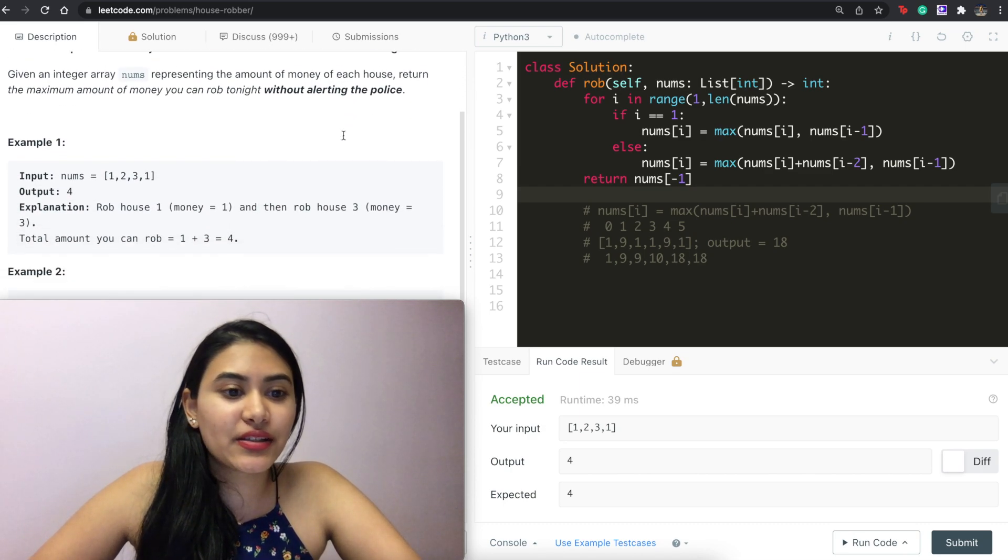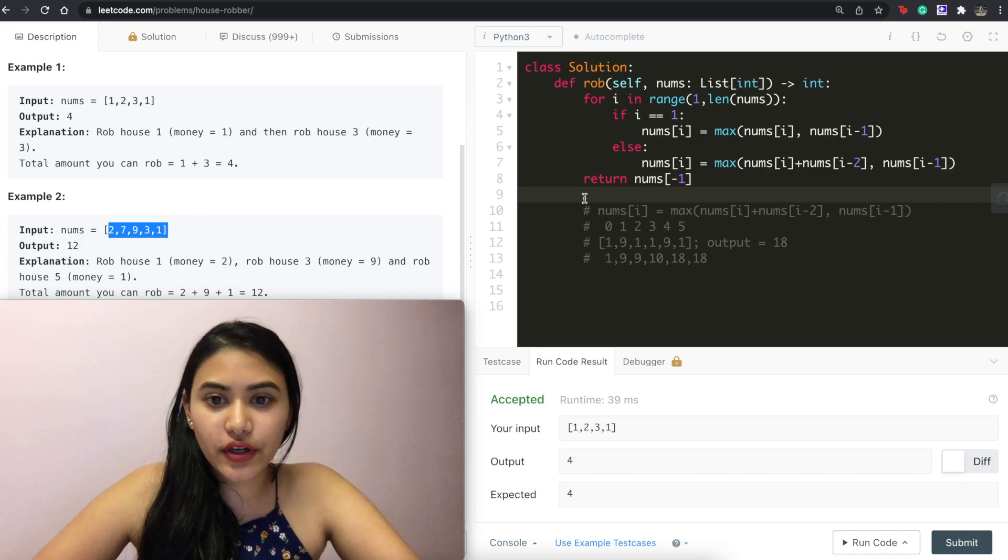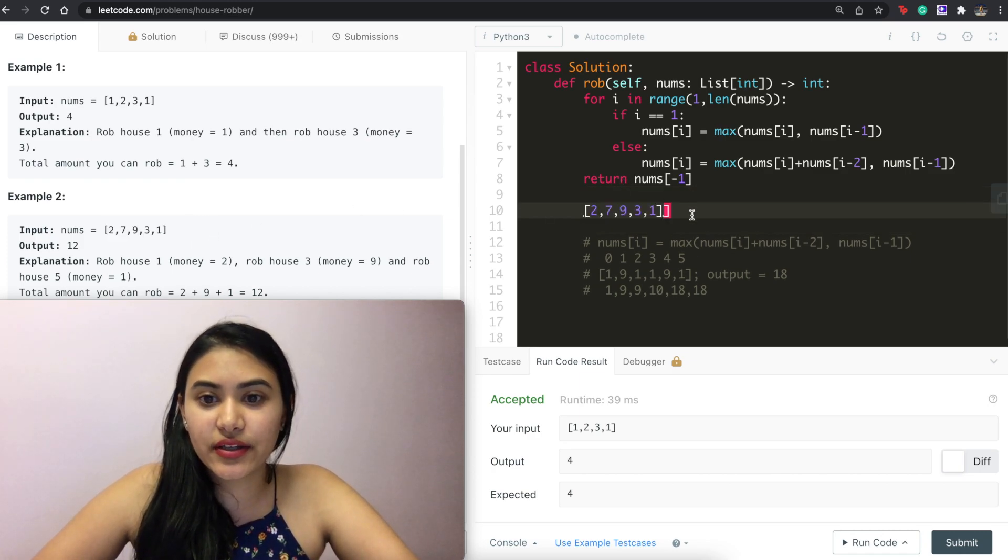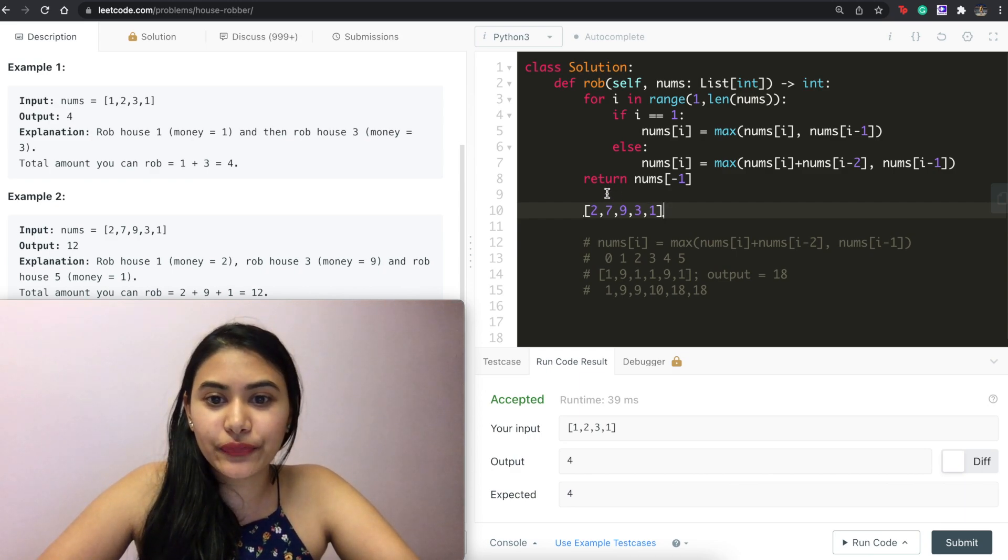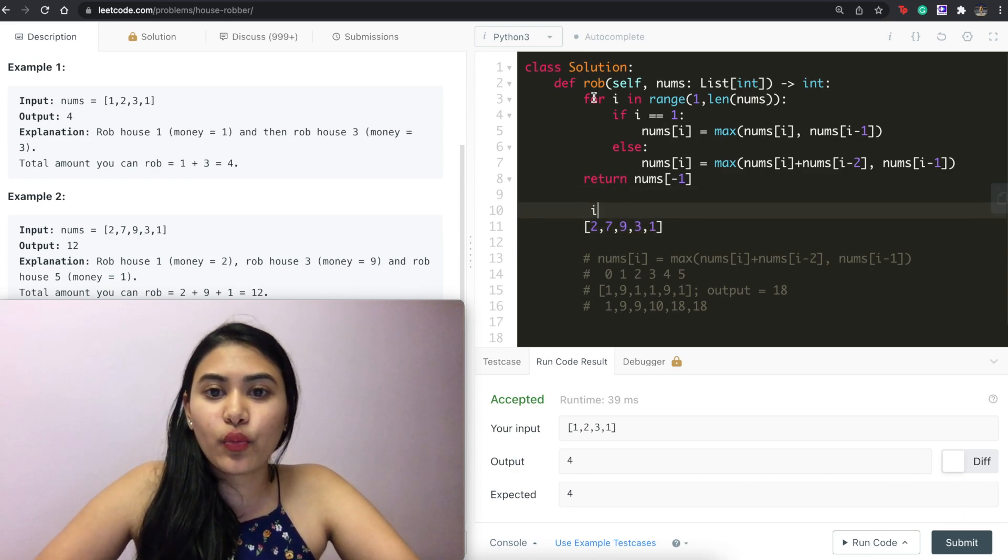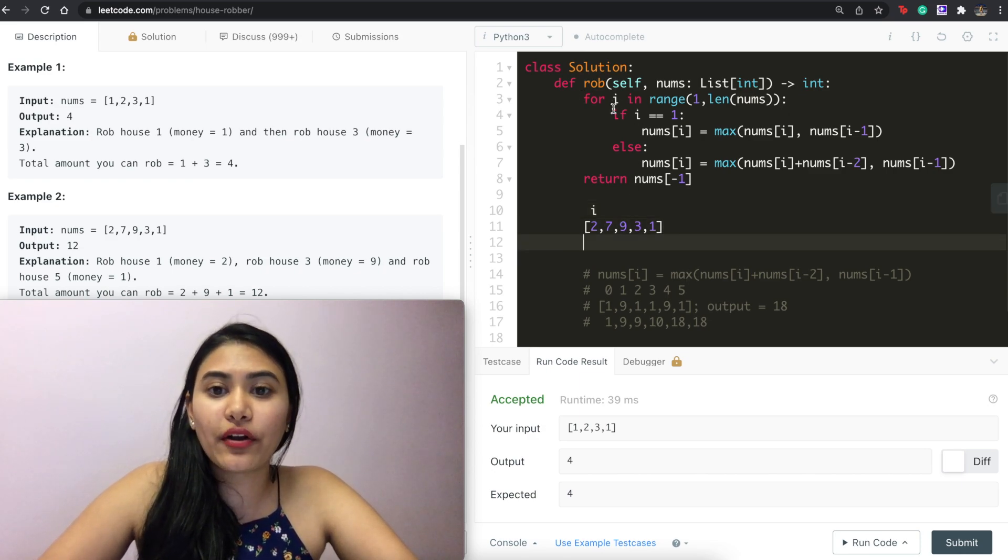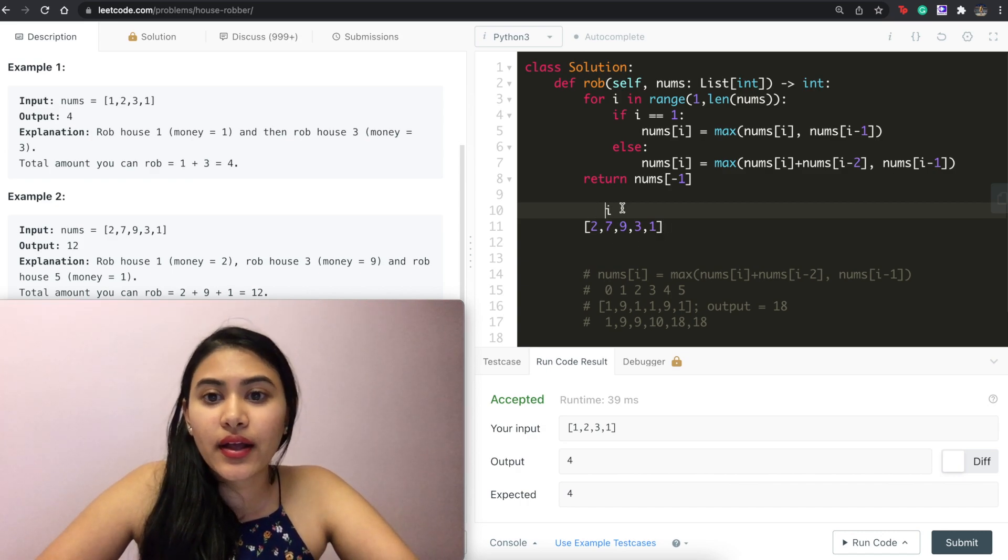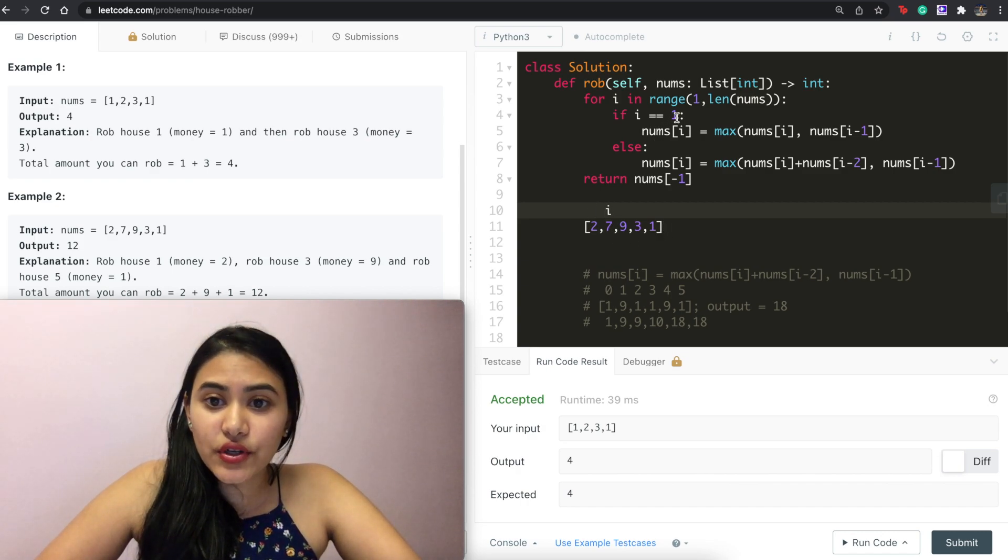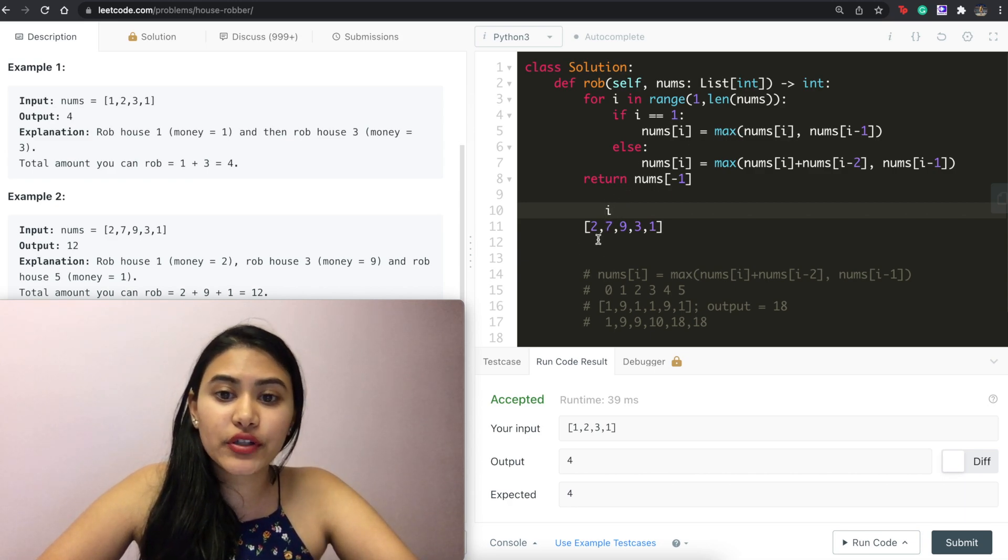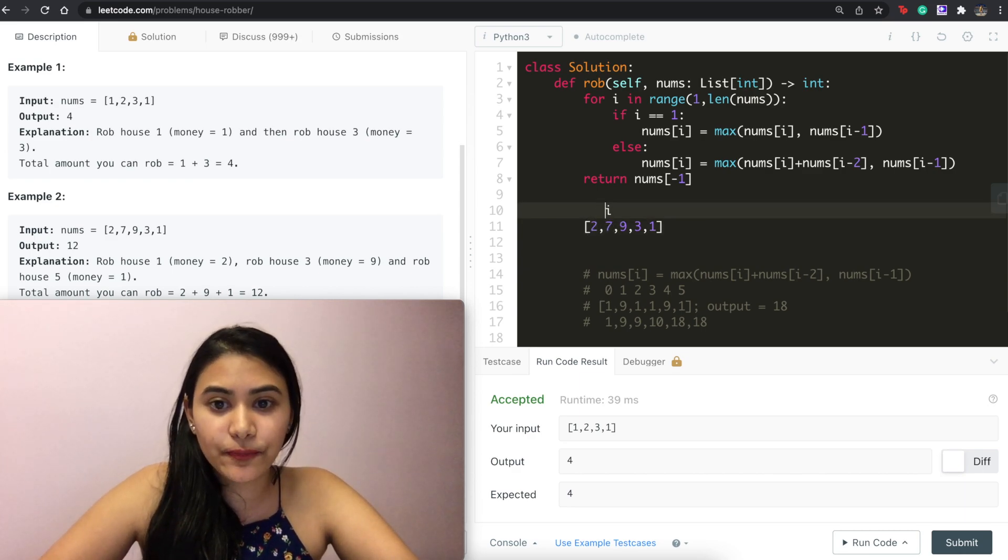And before we leave, let's just do another super quick example to make sure we fully understand what's happening. So let's say we are in this very first line. Well, for i in range 1 onwards. So index is actually going to start from 1 onwards. If i is equal to 1, which it is, we're at the very first index, we're going to find the max of what we're on versus what's right before us. So it's 7 versus 2. 7 is going to stay.